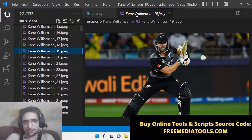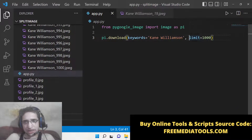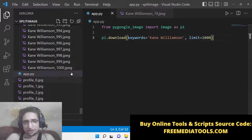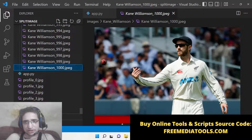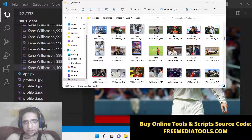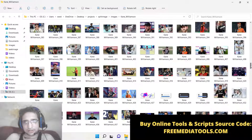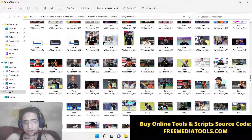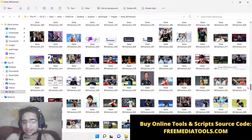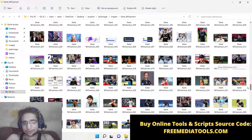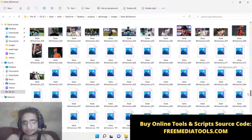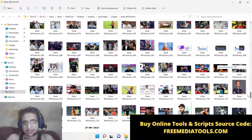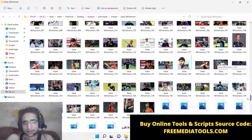Inside the images folder you will see all your images from Google search engine downloaded, and the quality looks great. Here you can see Kane Williamson — the topic we provided in the script — and how many images you want to download. I put here 1000 images, and if you scroll down, 1000 images have been downloaded inside this images folder.